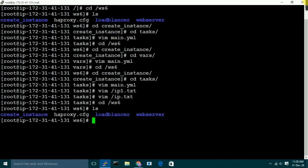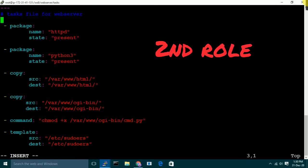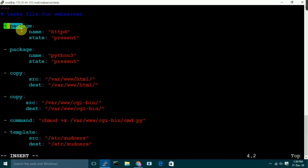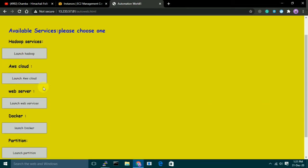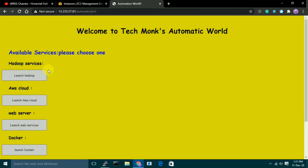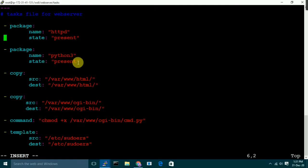Now the second role we have is 'web server'. Let's go to its tasks file. First of all, I'm installing HTTP software on my target node, and then I'm installing Python 3 software. The reason I'm installing Python 3 is because the website I'll copy uses impact — wherever you go, Python is being used. So that's why I'm installing Python 3. Then it will copy all of the web page files from this folder on my controller node to the corresponding folder on the target node.